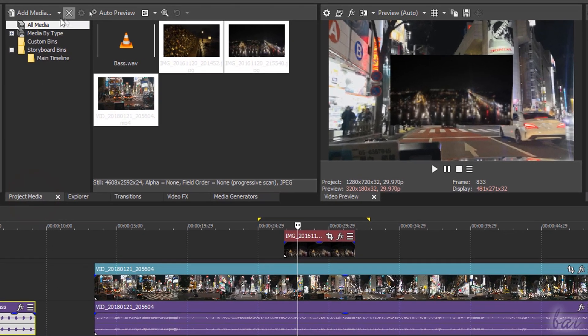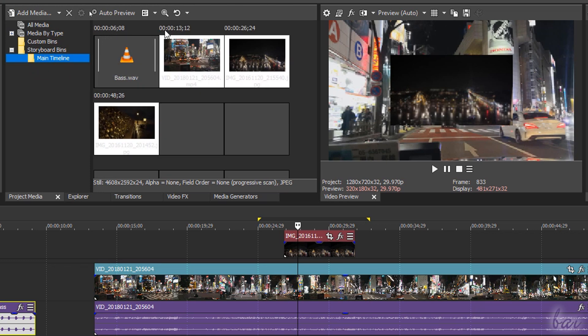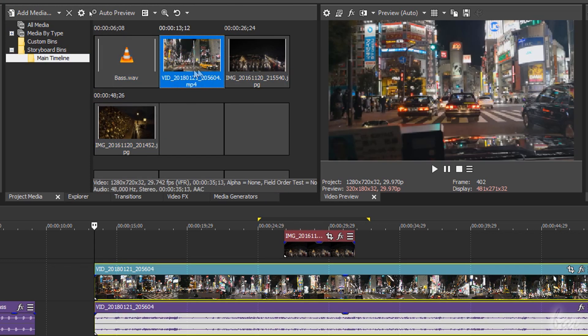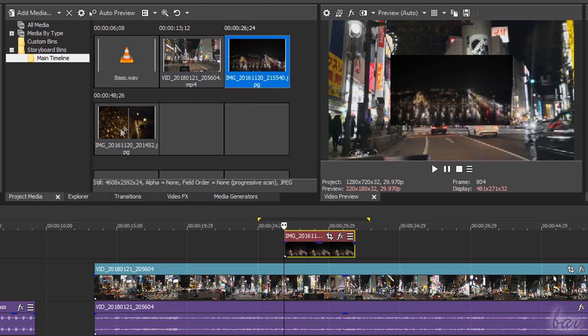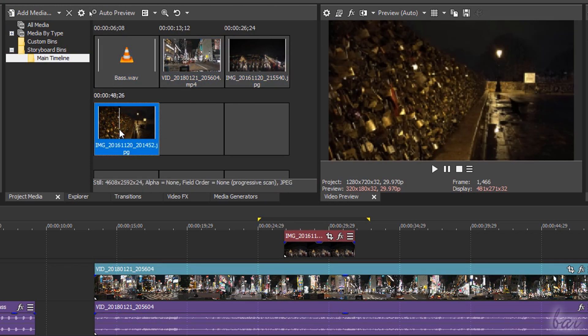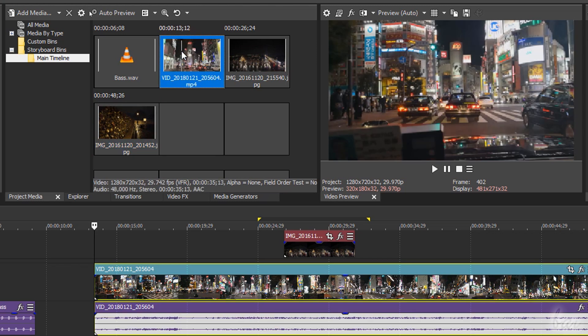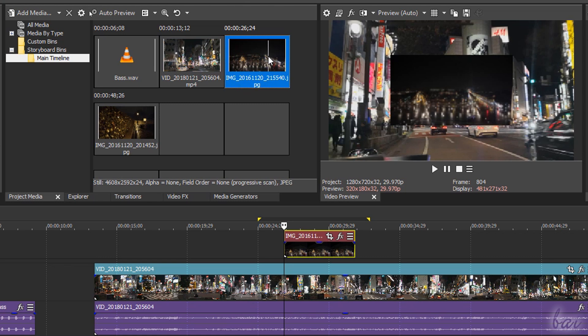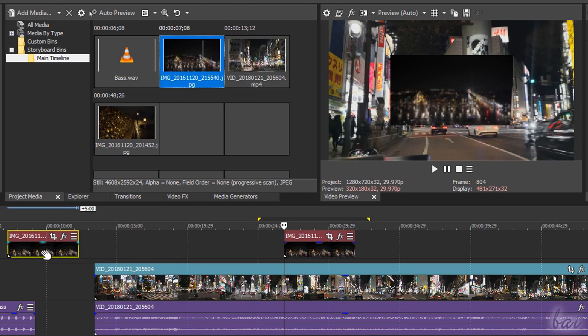You can also manage your clips with a storyboard view inside the main timeline section, under Project Media. Here you can hover over each clip to check its content directly, and click and drag these to import the same media inside the main timeline below.